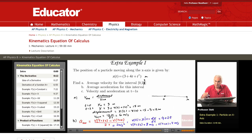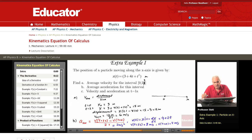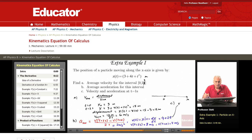Finally, in part C, what is the velocity and acceleration at t=1 second? The velocity at any time t is 4 plus 2t. If I put t equal 1 second, I get 4 plus 2 times 1, that's 6 meters per second.